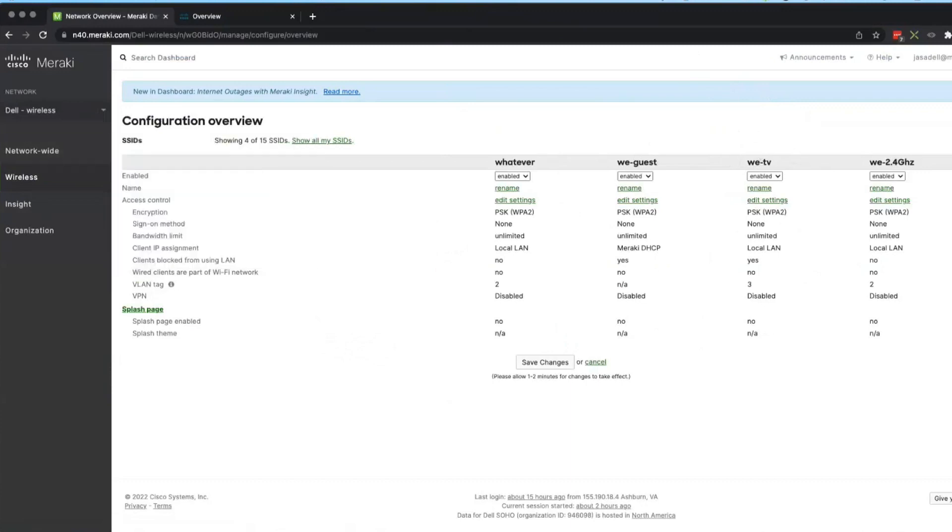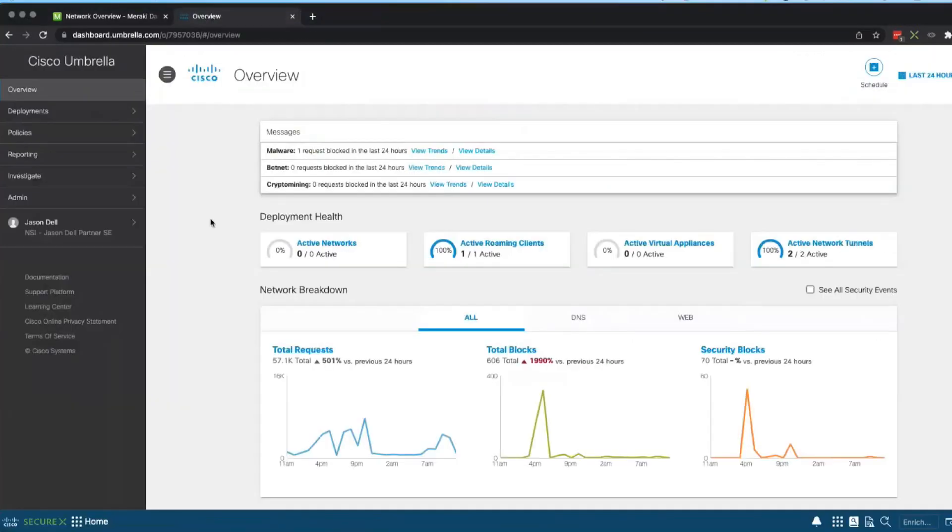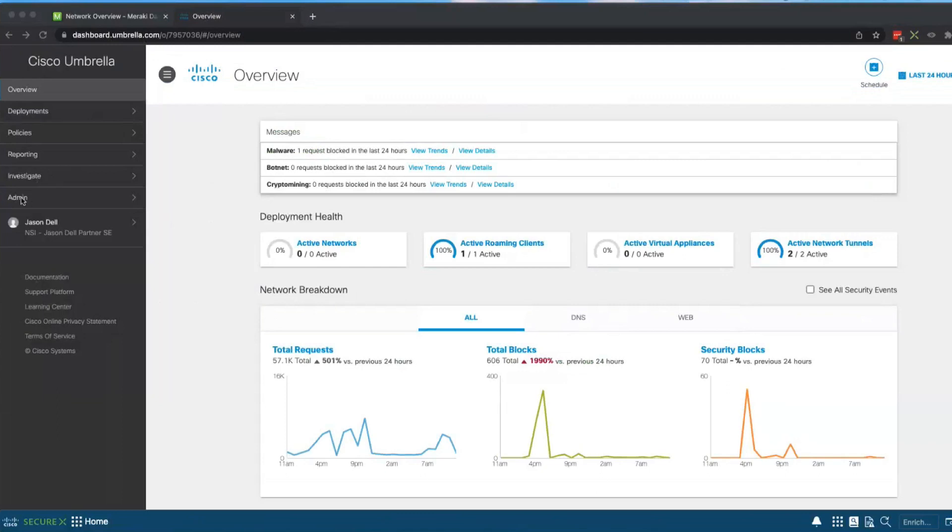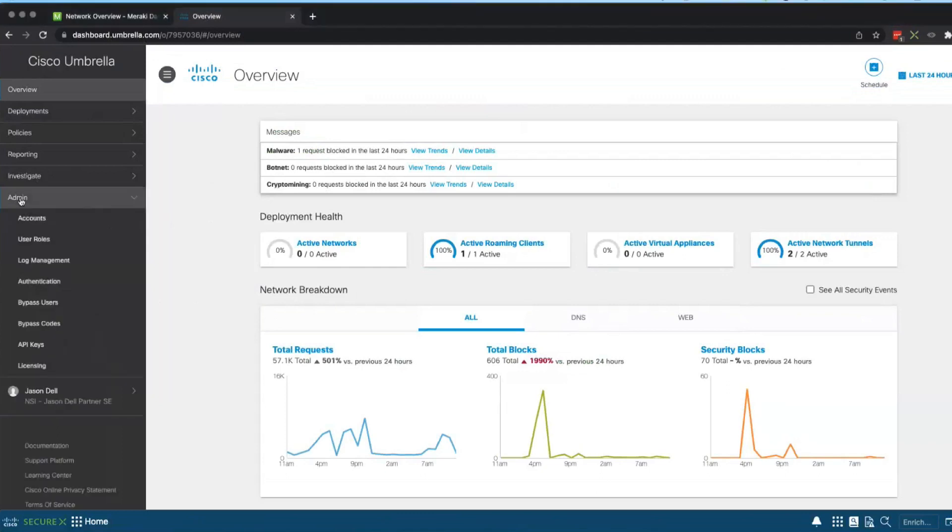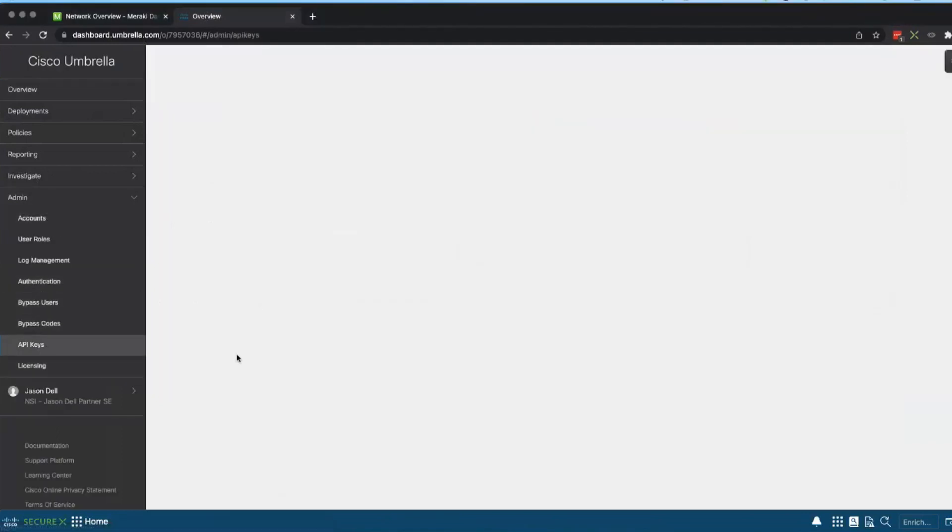Okay, so let's get on with the integration. We will start in Umbrella. We need Umbrella and Meraki to integrate with each other because Meraki is the gateway to get to Umbrella. We're going to be doing some integration here.